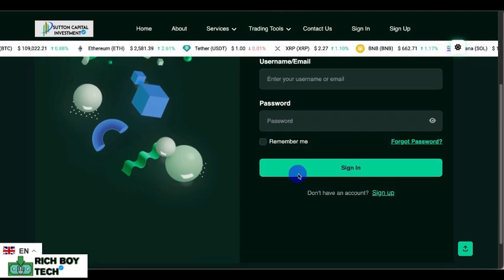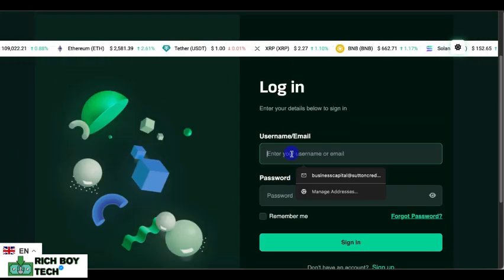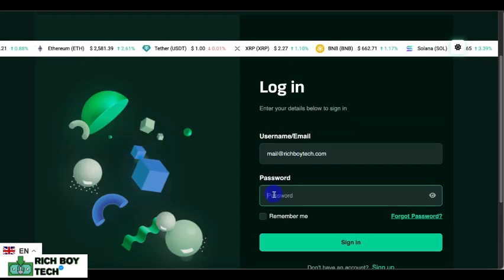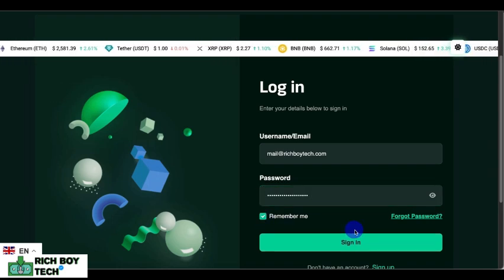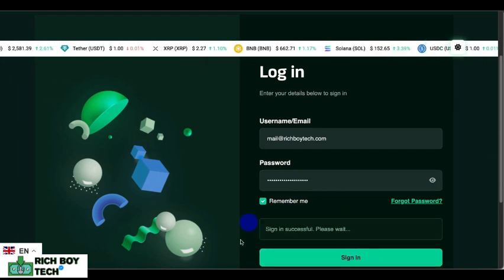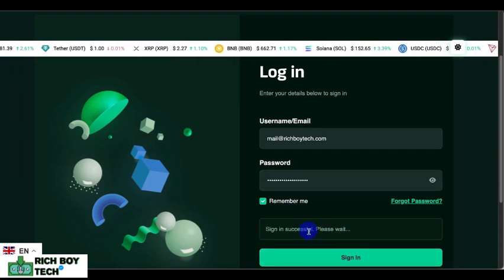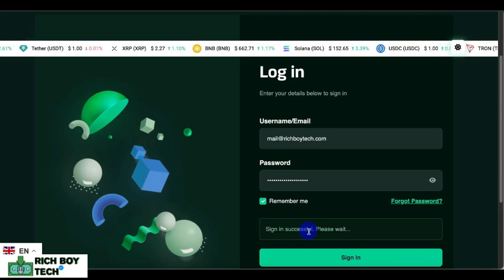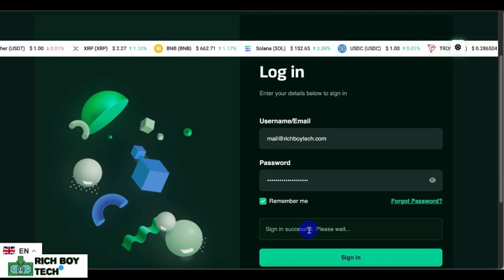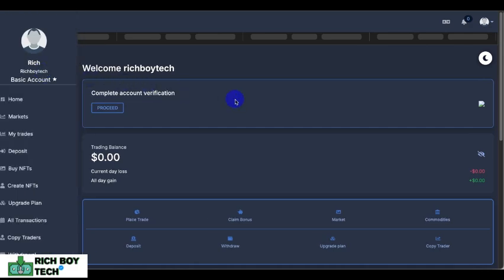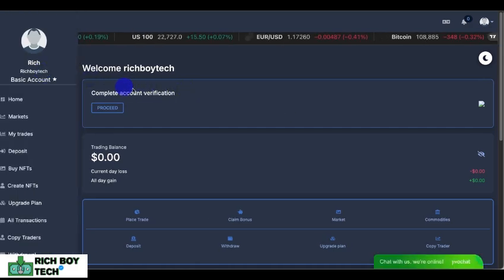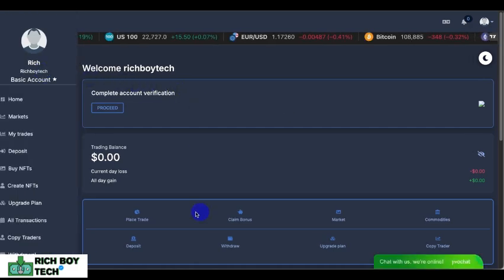Let's sign up with our new user now. As you can see, we just signed up and logged in successfully. Please wait — this is our new user account, Rich Boy Tech.